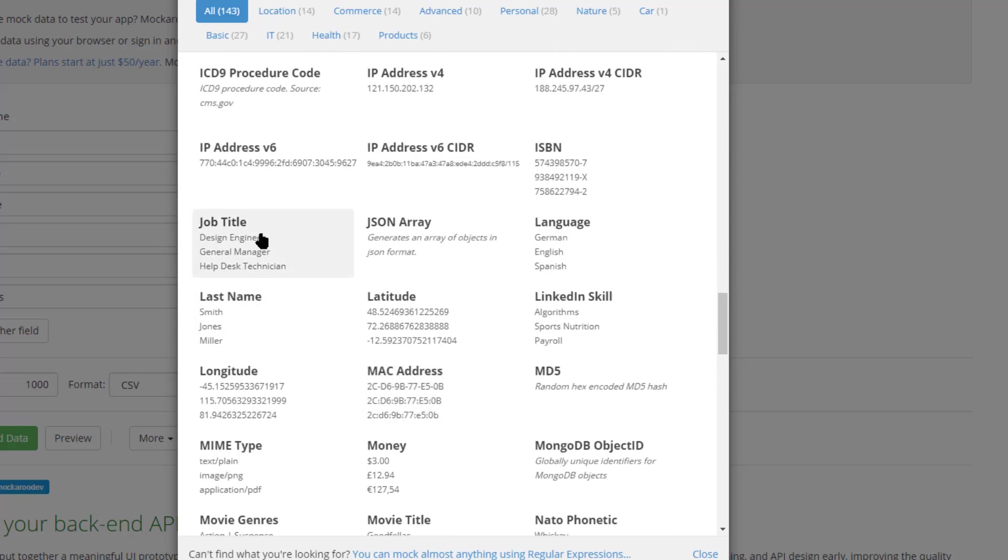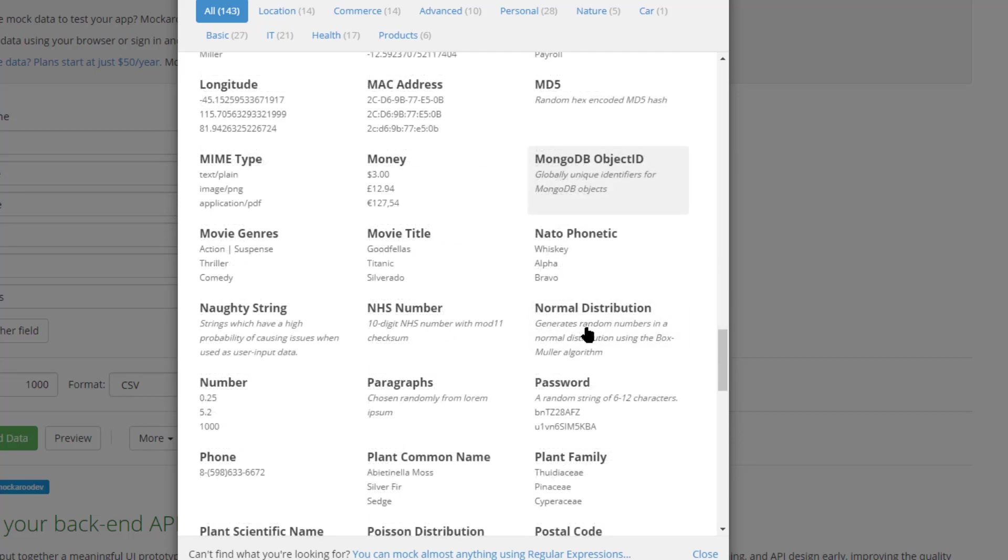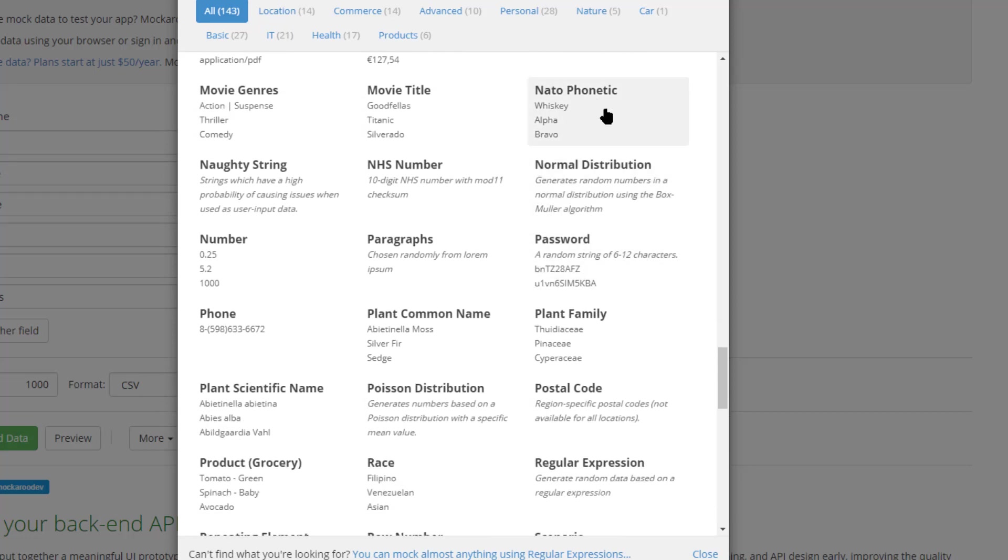You have job titles, LinkedIn skills, and even some entertainment fields like movie genres and titles.